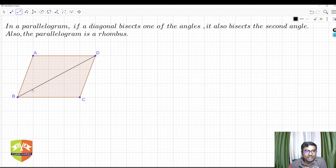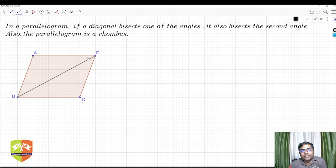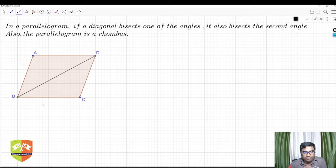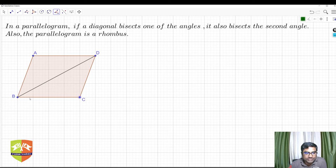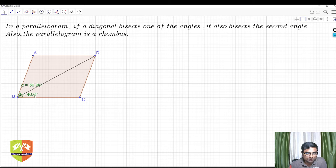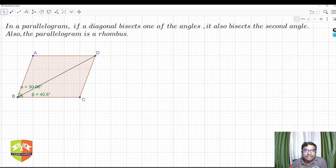The theorem says if a diagonal bisects one angle — that is, if angle ABD equals angle DBC — then the other angle, angle D, is also bisected. Let's first verify this. If you measure the angles: angle CBD is 30.96° and angle DBA is 40.6°, so these two angles are not equal here. Not every parallelogram has a diagonal that bisects the angle.